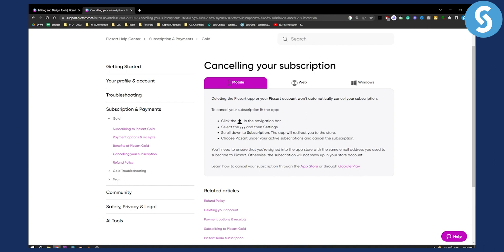To cancel your subscription in the app, click the person icon in the navigation bar, then select the three dots and select settings. From there, scroll down to subscriptions and the app will redirect you to the store. There you can choose PixArt under active subscriptions and cancel the subscription.